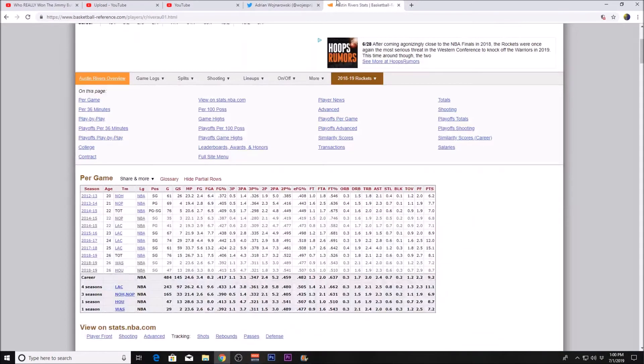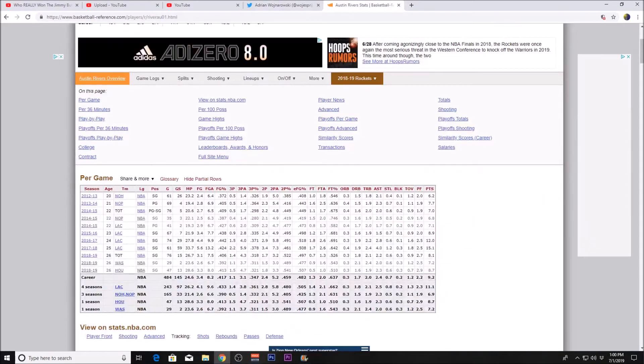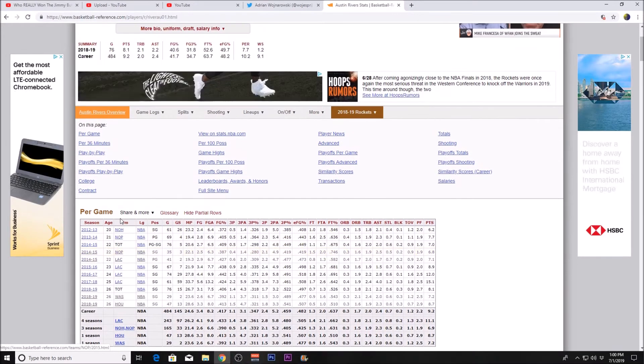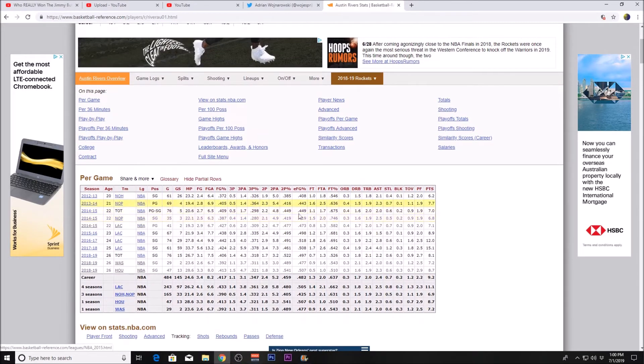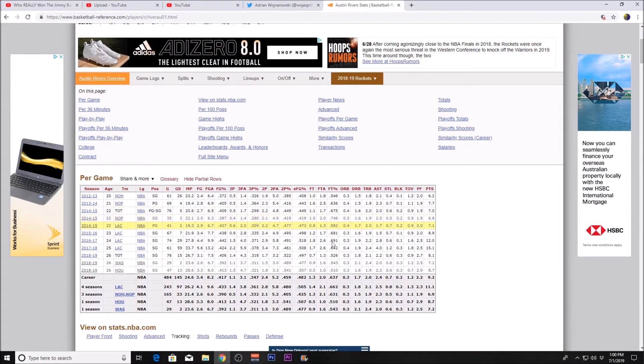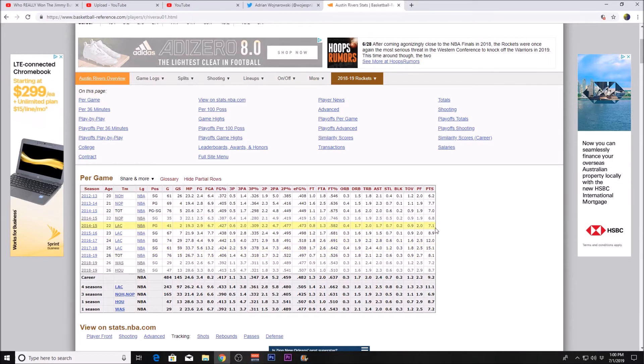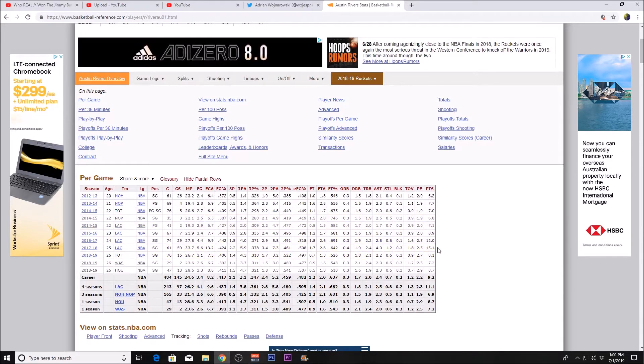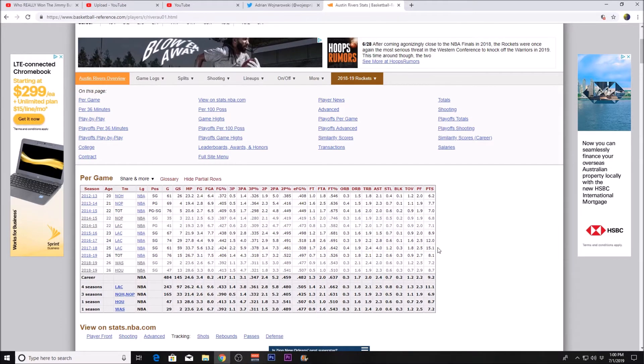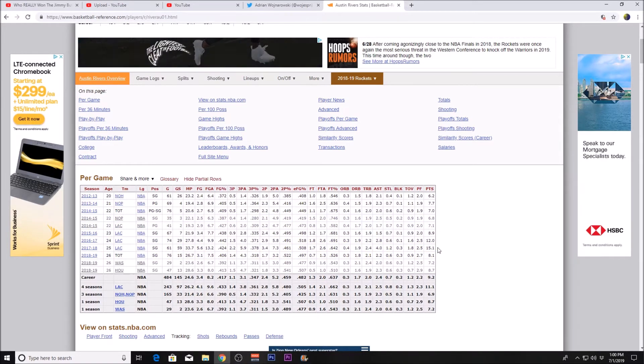He was the 10th overall pick in the 2012 NBA Draft. His best season came in 2017 with the Clippers when he averaged 15.1 points per game with four assists.